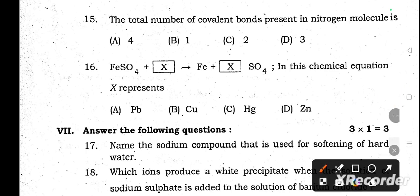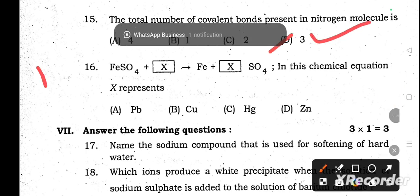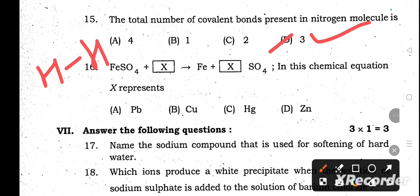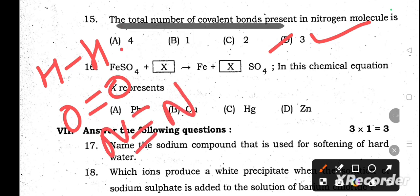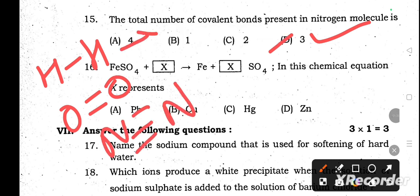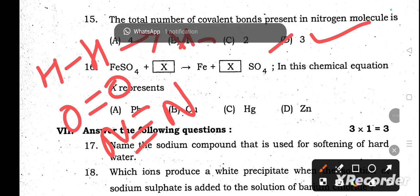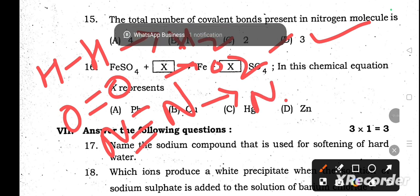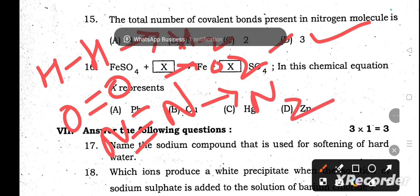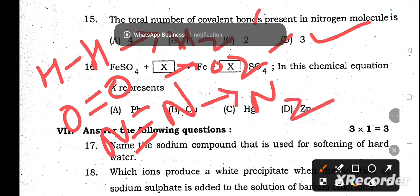Question number 15: The total number of covalent bonds present in the nitrogen molecule. The answer is option D — 3. In hydrogen there is a single bond, in oxygen there is a double bond, and in nitrogen there is a triple bond, forming the nitrogen molecule. That is why three covalent bonds are present.